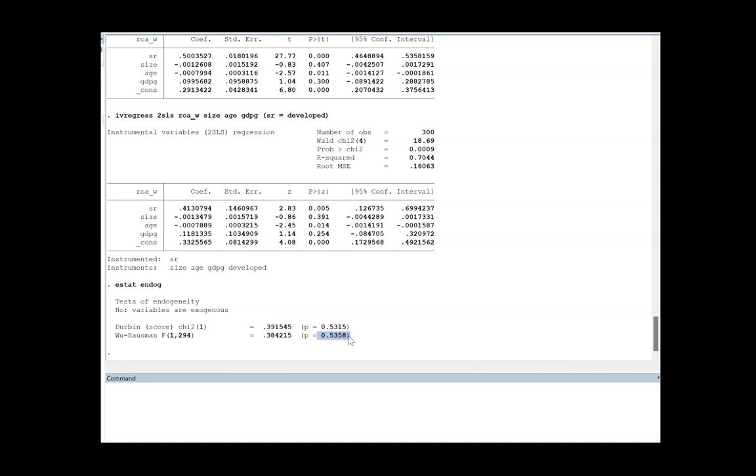Just remember, once you have run the 2SLS model, go for estat endog. That will give you an indication whether the 2SLS model is appropriate for your study or not. Sometimes I see that authors just run the 2SLS without giving these statistics, which actually negates their effort of showing all these different tests but without proper justification. So keep that in mind.